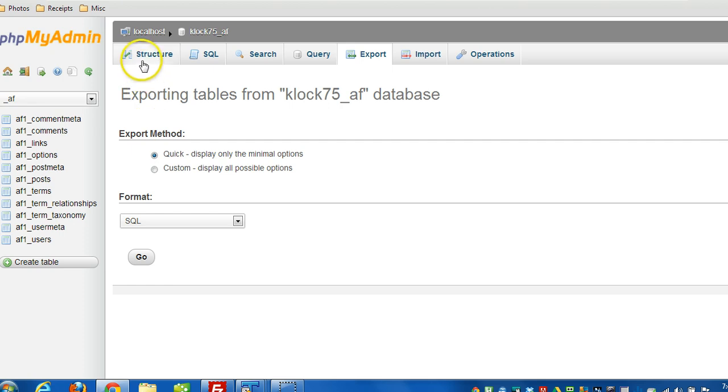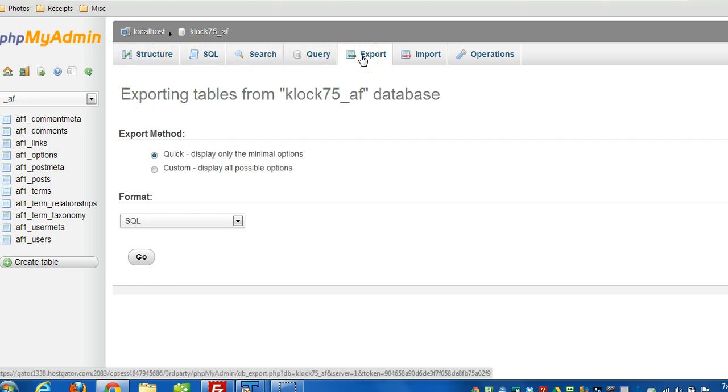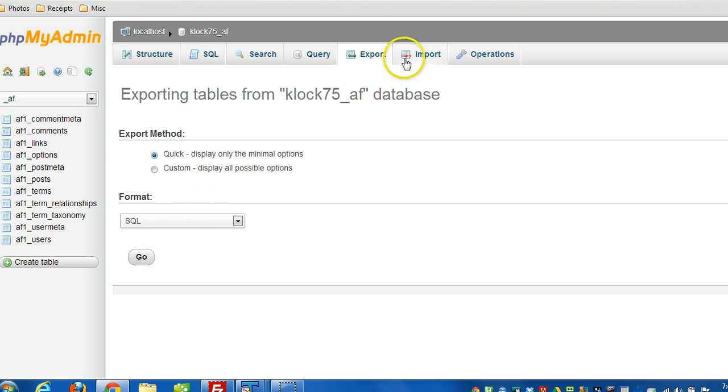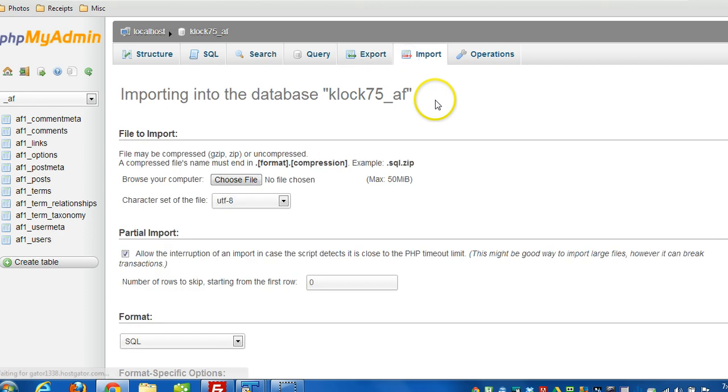And as soon as you see that, across the top, look for the export tab, click on that, and just do a quick export. Unless you have a reason to go through the custom, click on go. And then you'll end up with a file on your computer that can later be imported using the import command here.